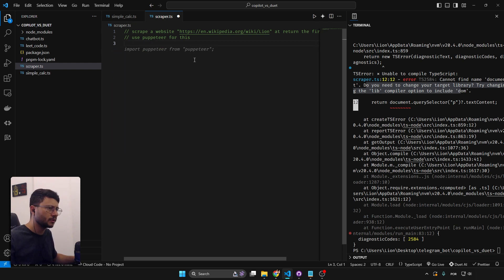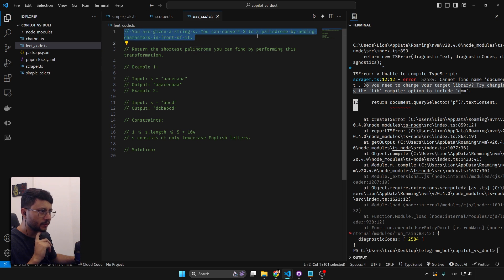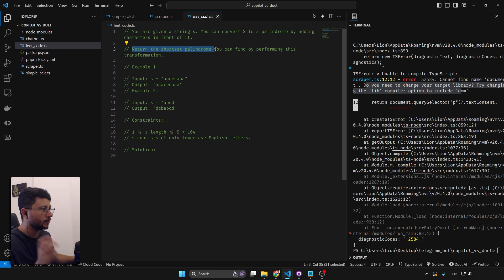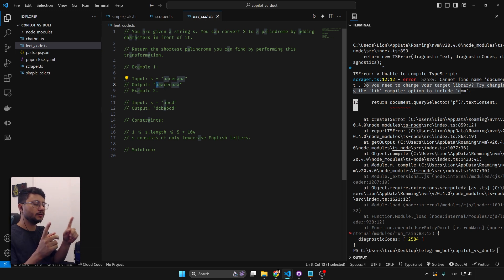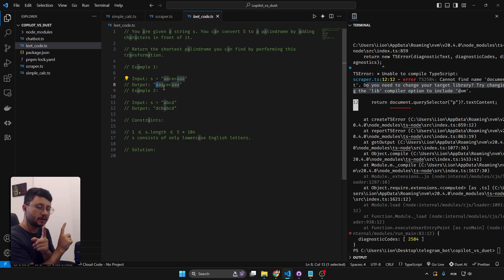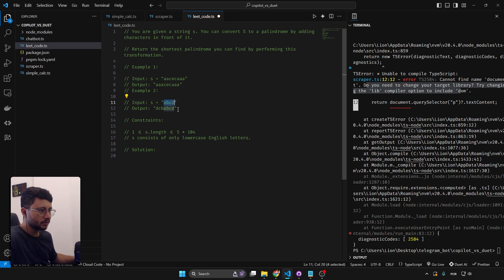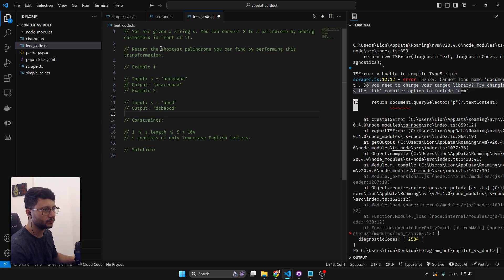Now let's try a LeetCode problem — specifically the Shortest Palindrome problem, rated Hard on LeetCode. Given a string S, you can convert it to a palindrome by adding characters in front of it; return the shortest palindrome. A palindrome reads the same forwards and backwards, and the goal is to find the minimum letters to prepend.